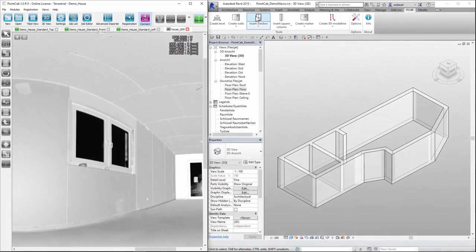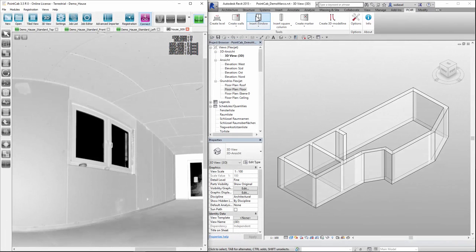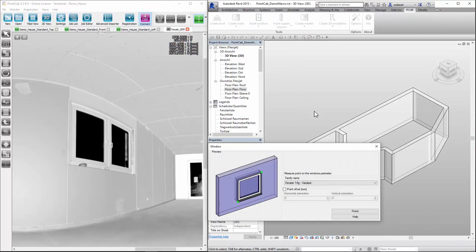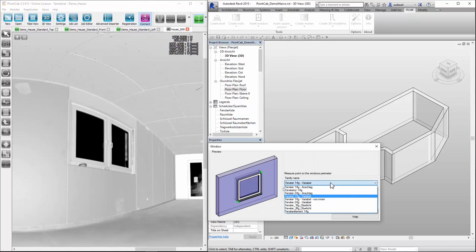Now we want to fit CAD elements for all other objects. We choose the Windows tool then we choose the type again.